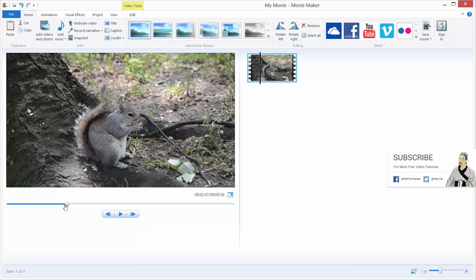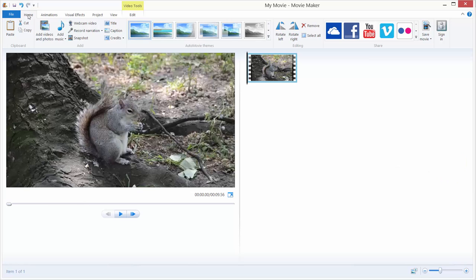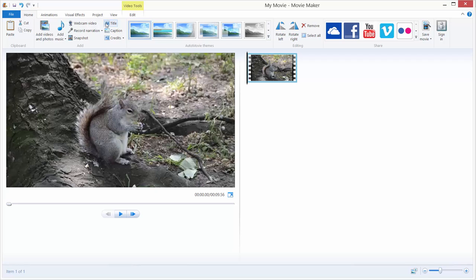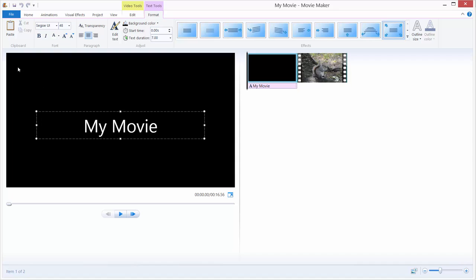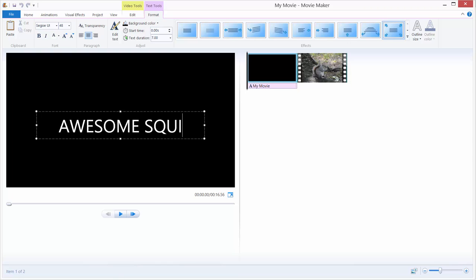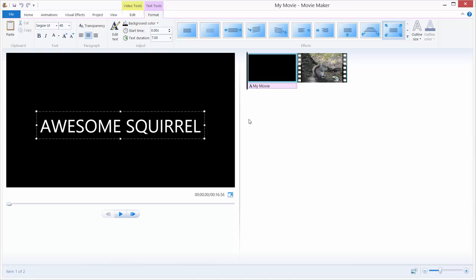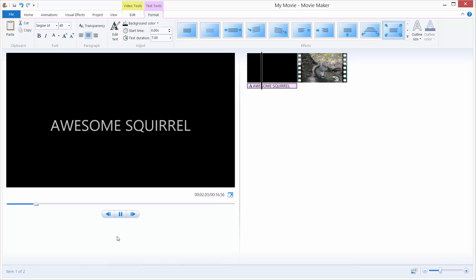I will just rewind to the beginning, and to add titles go up here in the Home tab, just go over here that says Title. Just click Title and you will get this black background and some dummy text. I will just rename this to Awesome Squirrel, and click away. If you hit play you will get this title.